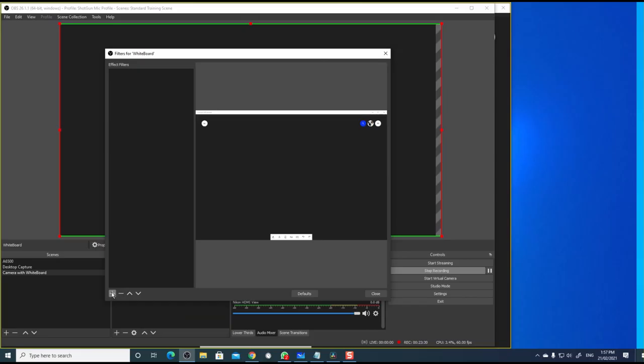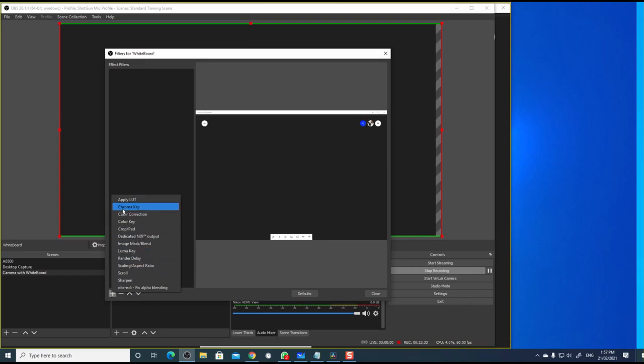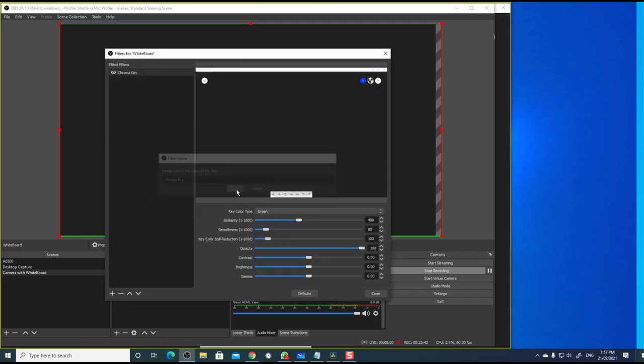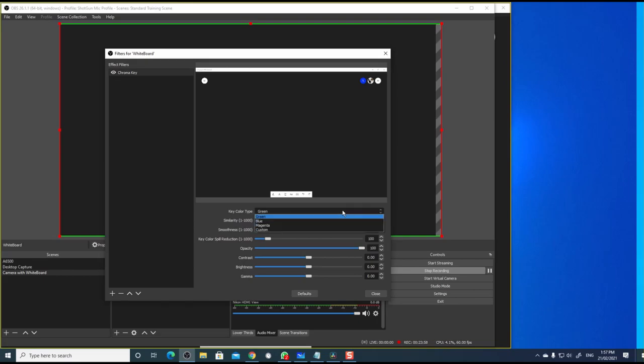Click on the plus sign to add a filter. And choose the filter Chroma Key. Give a name to the filter. Chroma Key is fine. Click OK. Choose the color for the Chroma Key. Select this drop down and choose custom.